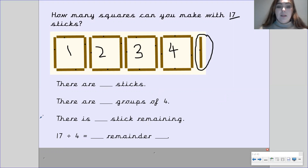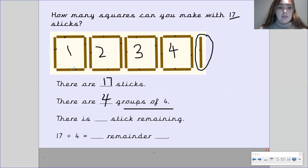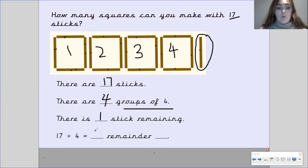Okay, so we know that there are 17 sticks altogether. We found out that there are 4 groups of 4, because we've got 4 sticks within each group. We've also found out that there is just 1 stick remaining. This means 17 divided by 4 — because there are 4 sticks in each group — 17 divided by 4 equals 4 with a remainder of 1.